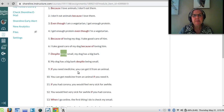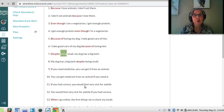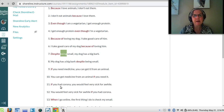'If you need medicine, you can get it from an animal.' Or: 'You can get medicine from an animal if you need it.' That is the real conditional 'if.' For the unreal conditional: 'If you had corona, you would feel very sick for a while,' or 'You would feel very sick for a while if you had corona.' Remember the pattern: if + past tense, would + verb.